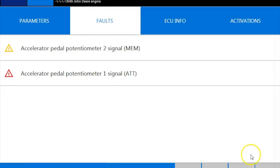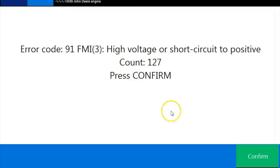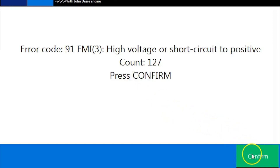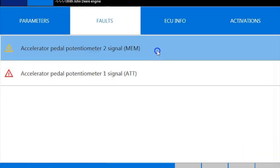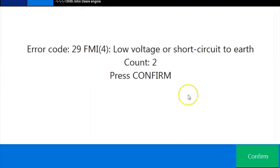Here you see you have a yellow one and a red one. That yellow one is a memorized code — it's an older code — and your red one is the active one. So we'll go ahead and pull that up first. Here you have your FMI number and your account number. Click confirm. We'll go check out that older memorized code. You can see that FMI number and account number is there also. Go ahead and confirm.